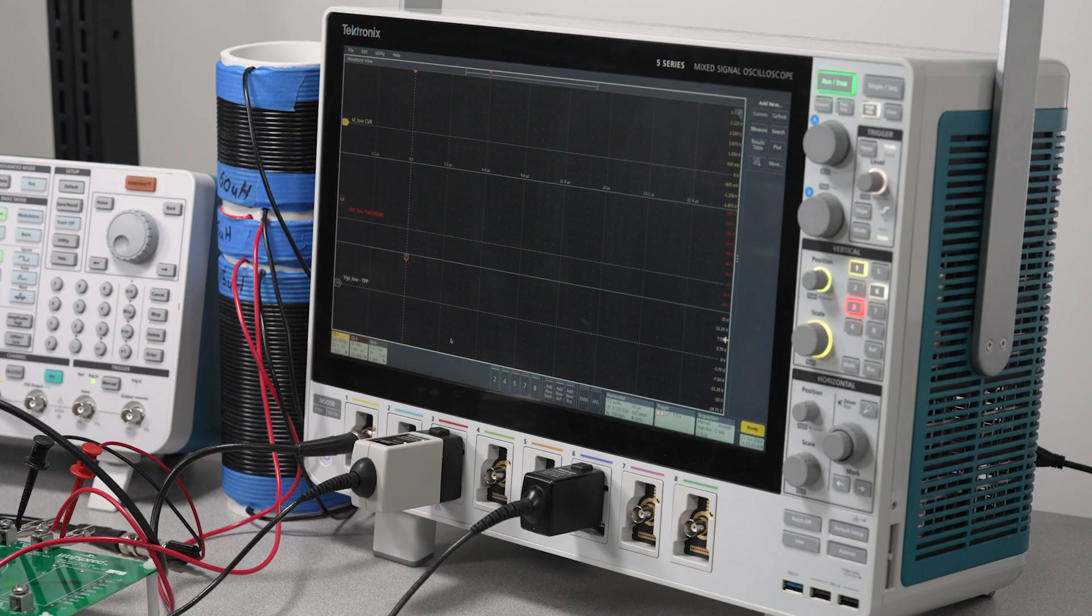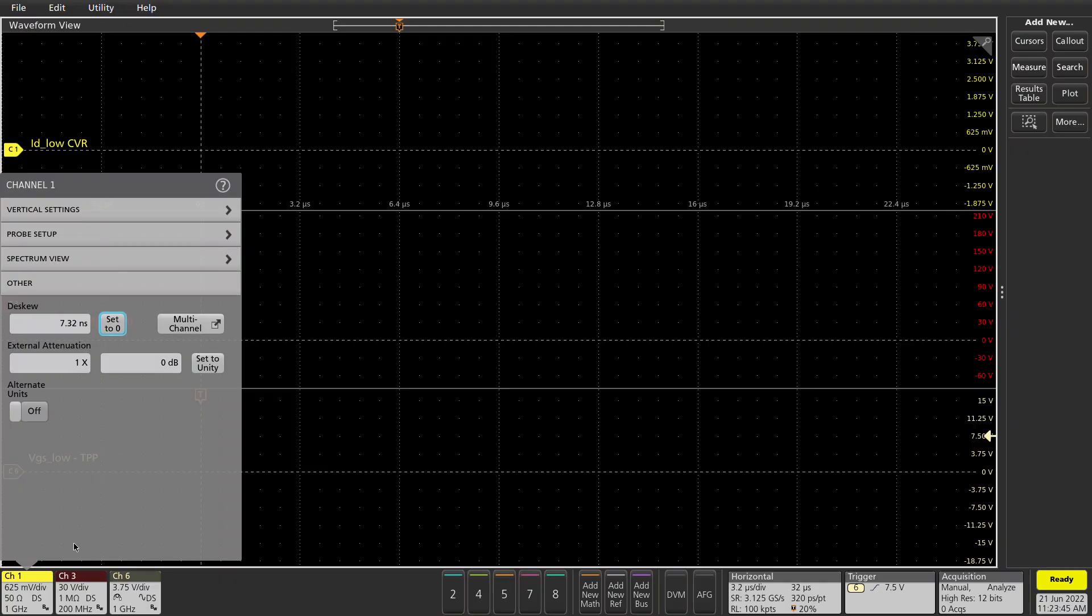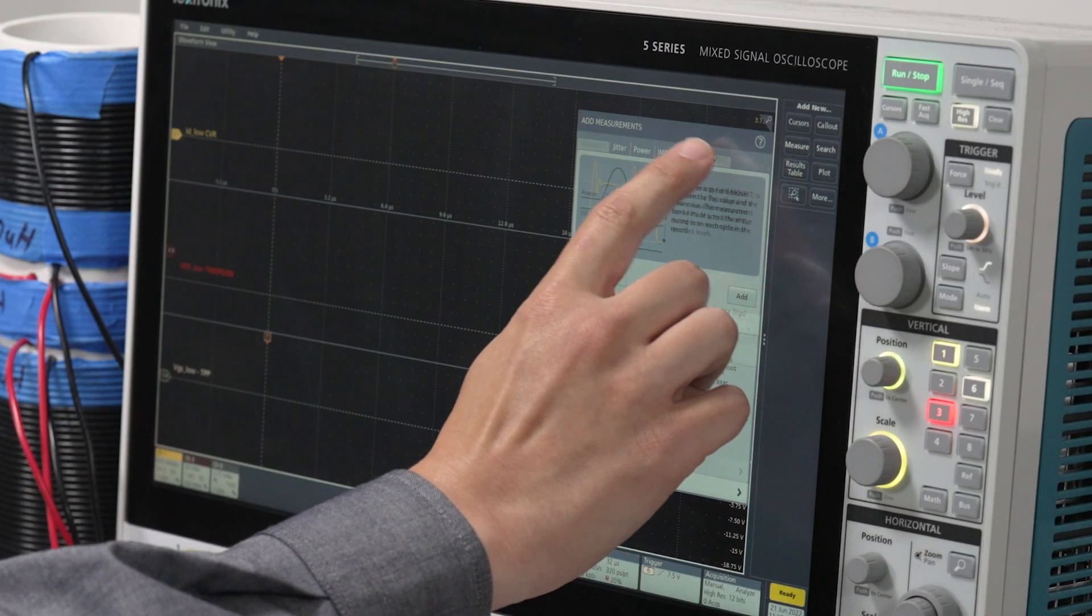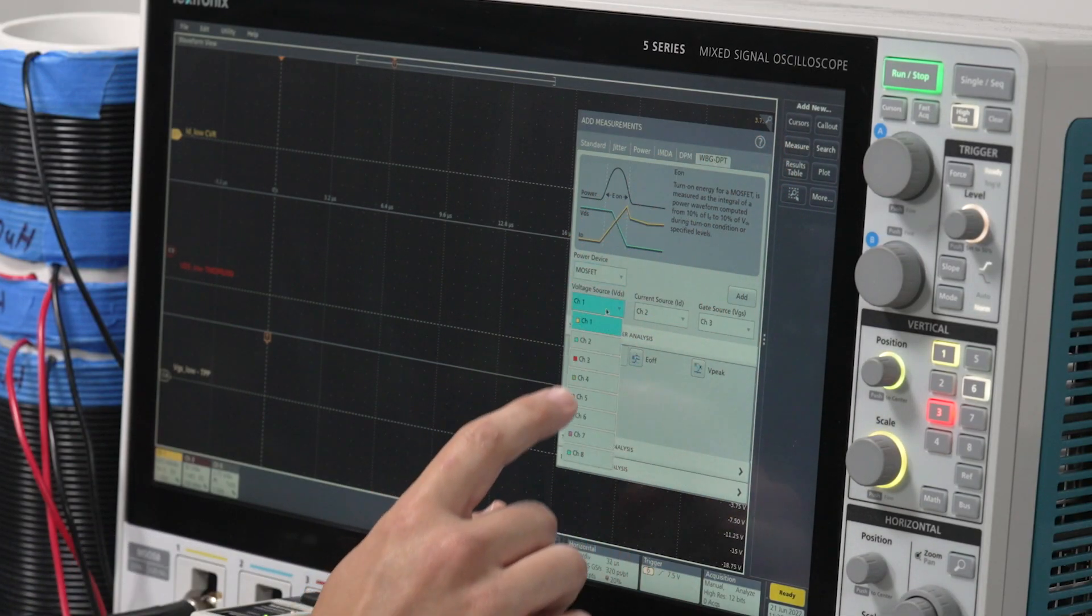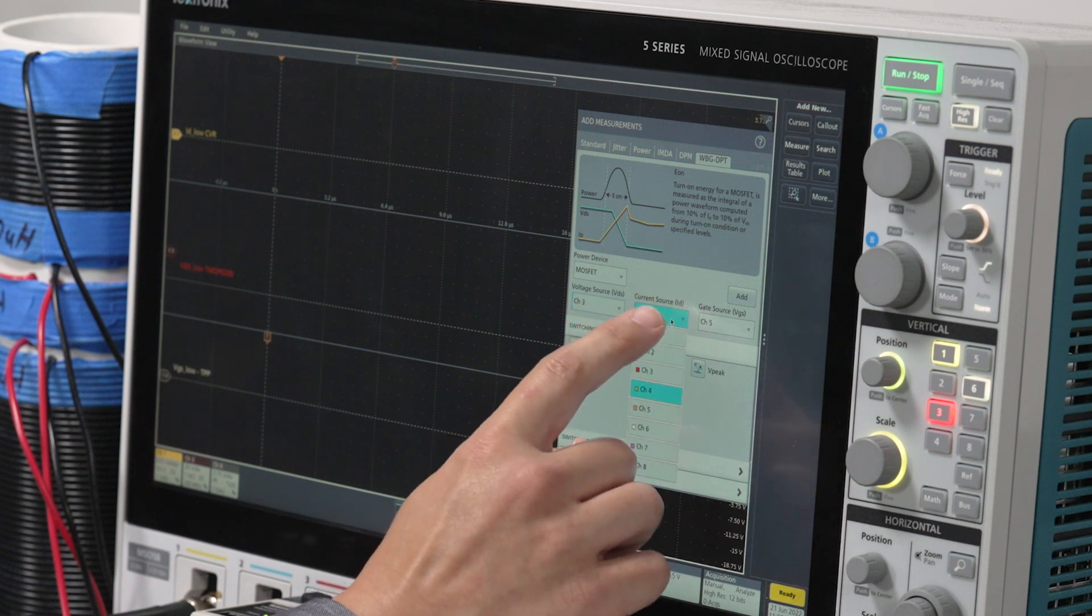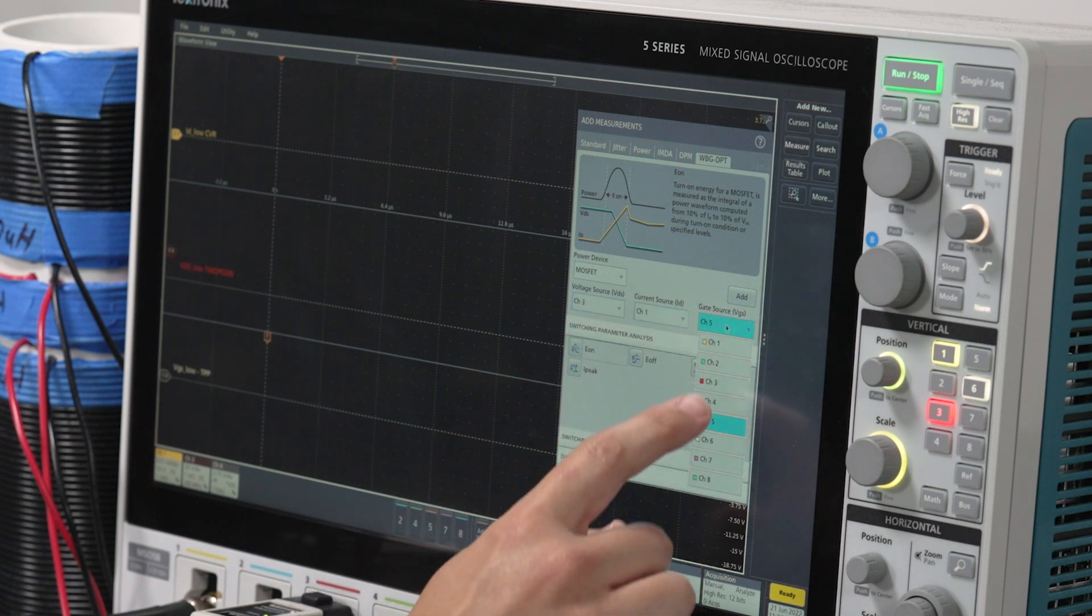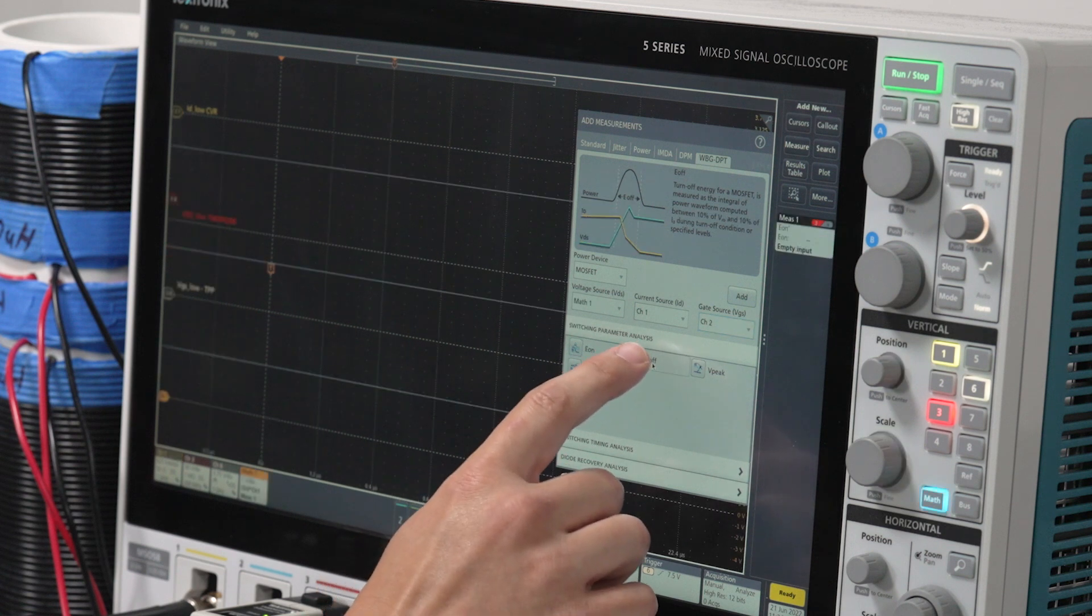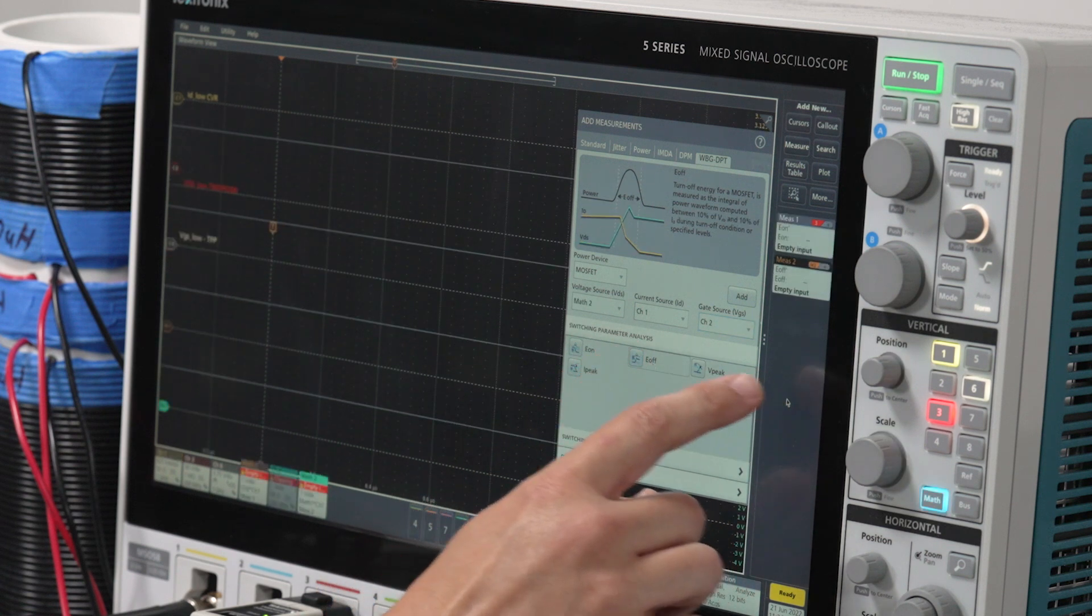Now I'll show you how to set up the measurements using the wideband gap double pulse testing application. I'll set custom units on channel 1 to recurrent from the CVR. Tap add measurement and turn on both E-on and E-off energy loss measurements. Specify the channels connected to VDS, the drain current, and VGS.